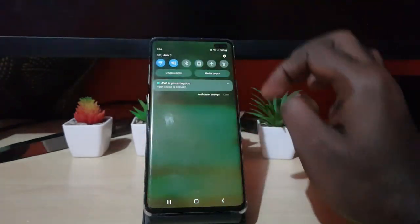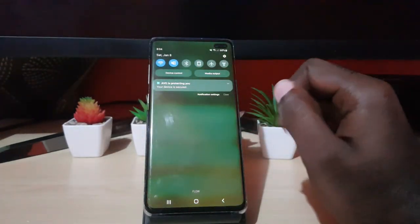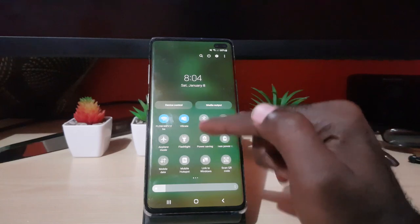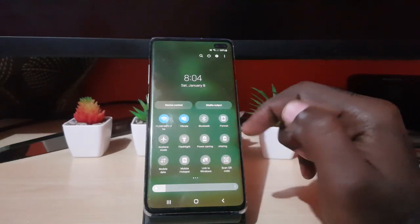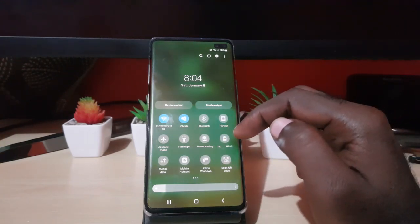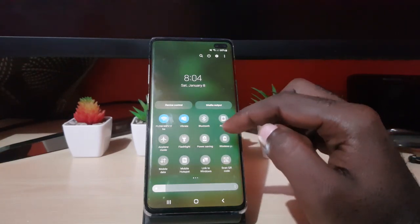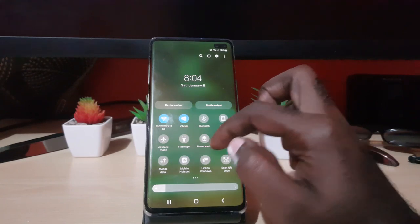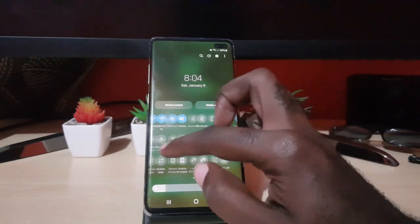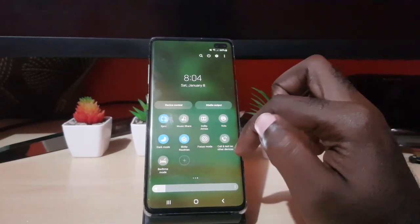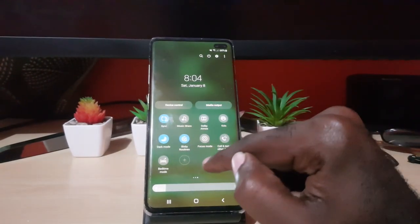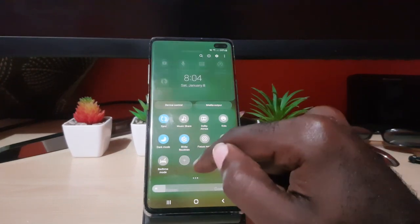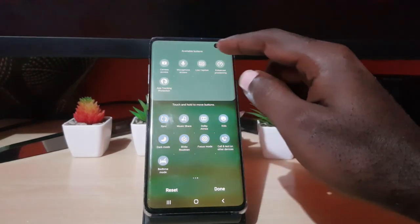From the home screen, slide down the notification bar, then slide down again to access the quick toggles. The toggles you want are hidden by default, so go ahead and swipe over to the right, and when you're all the way over, hit the plus button.